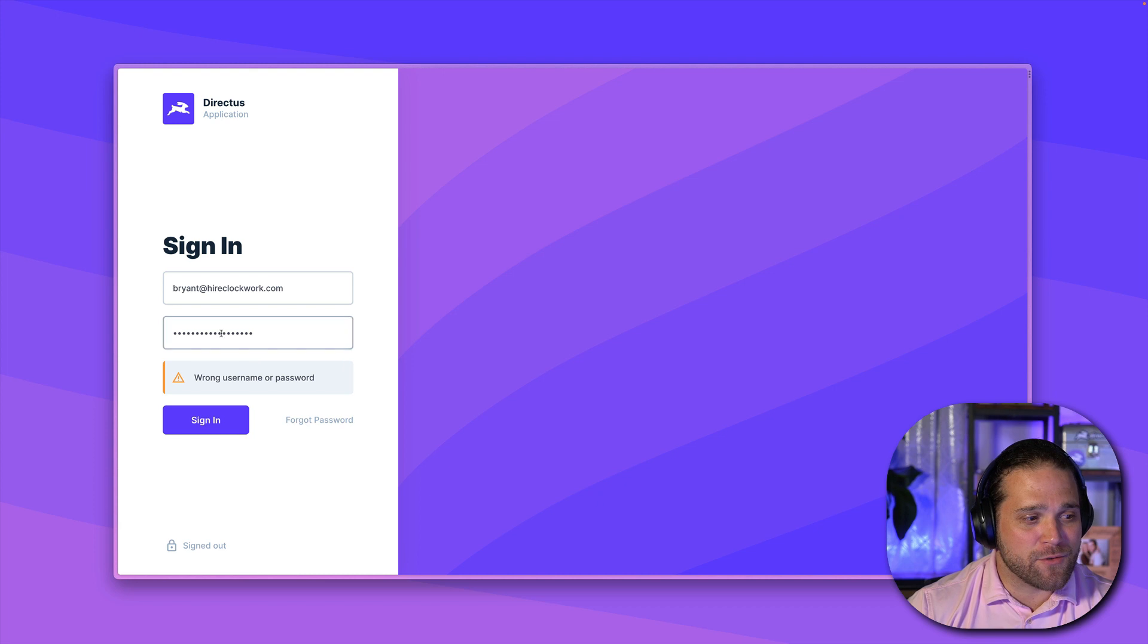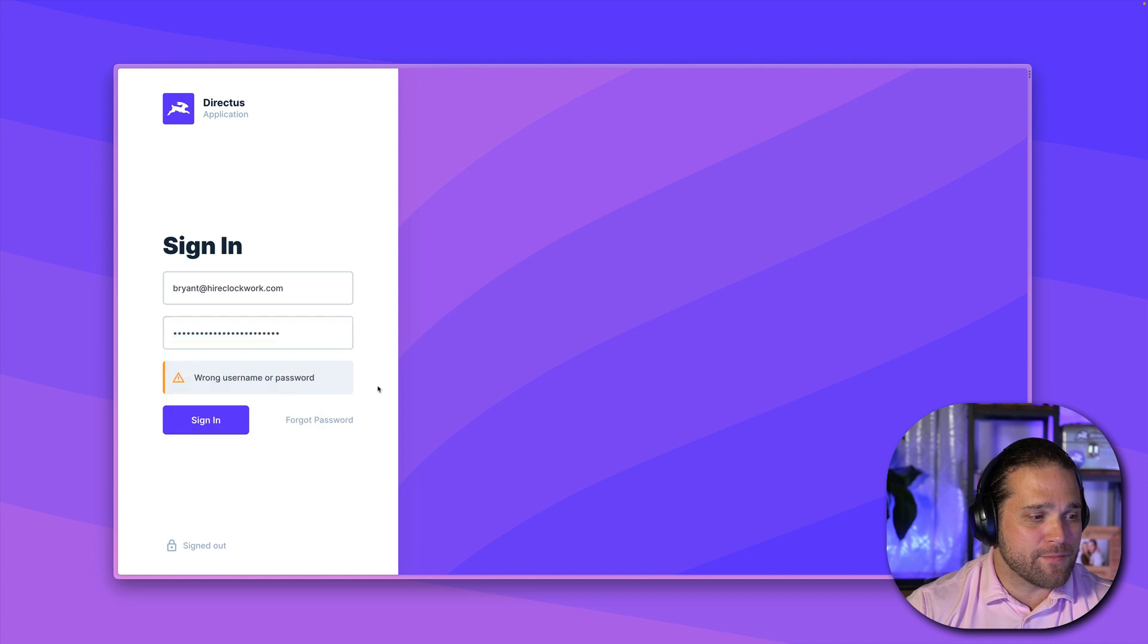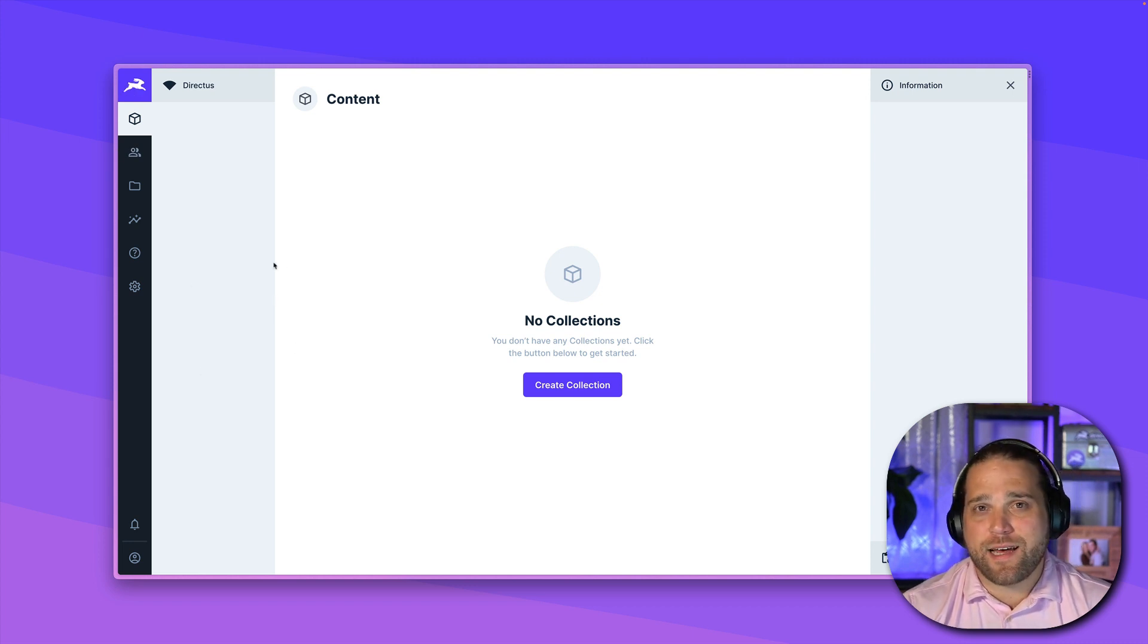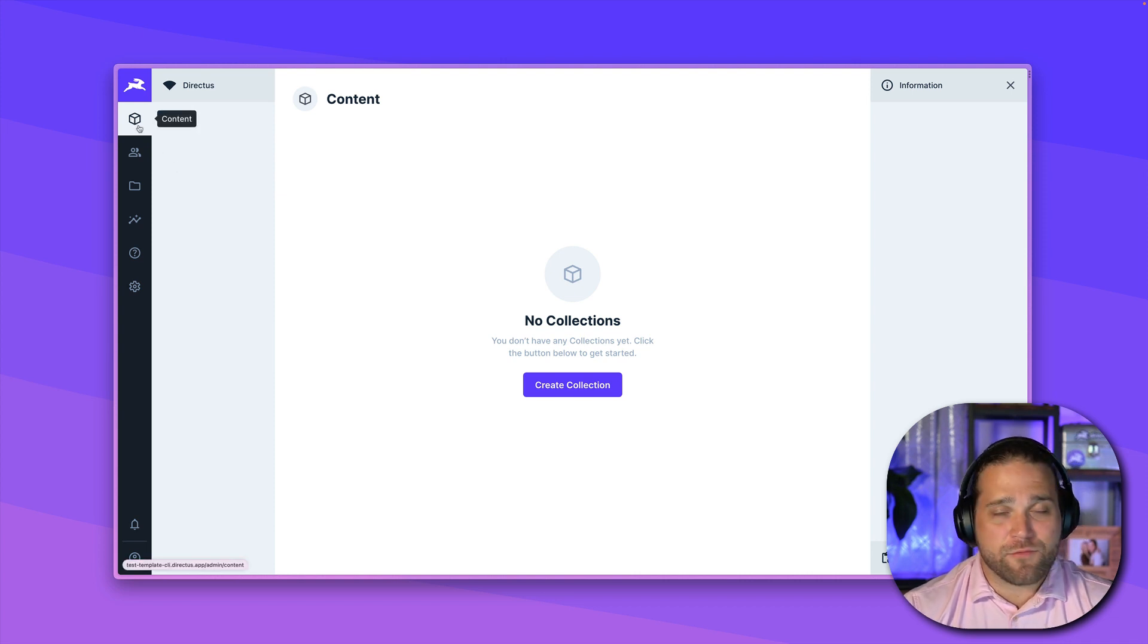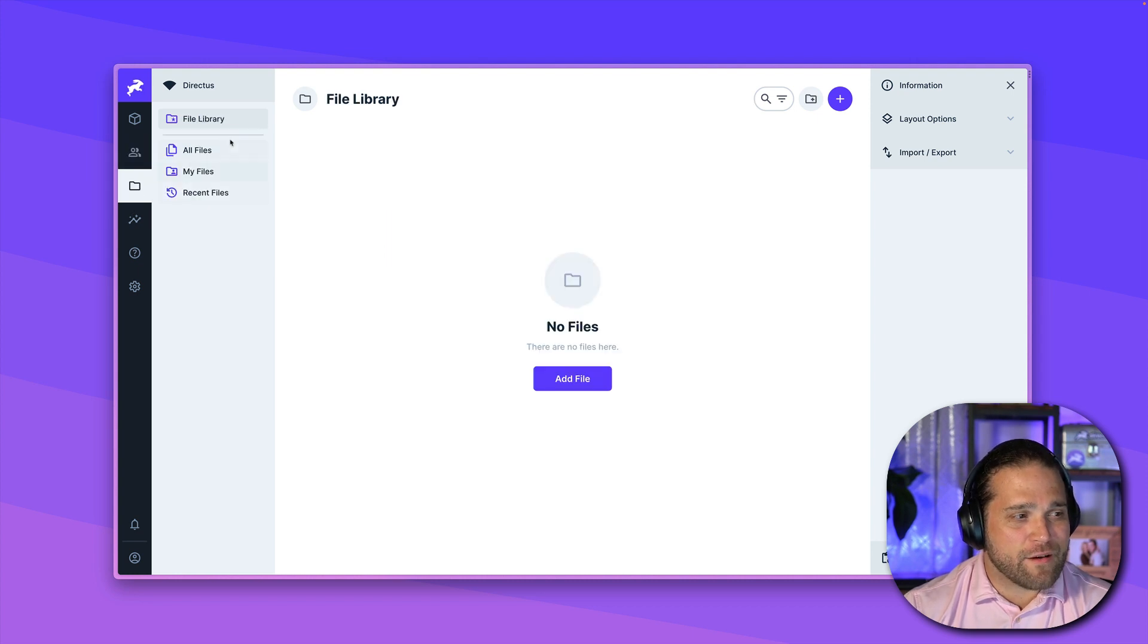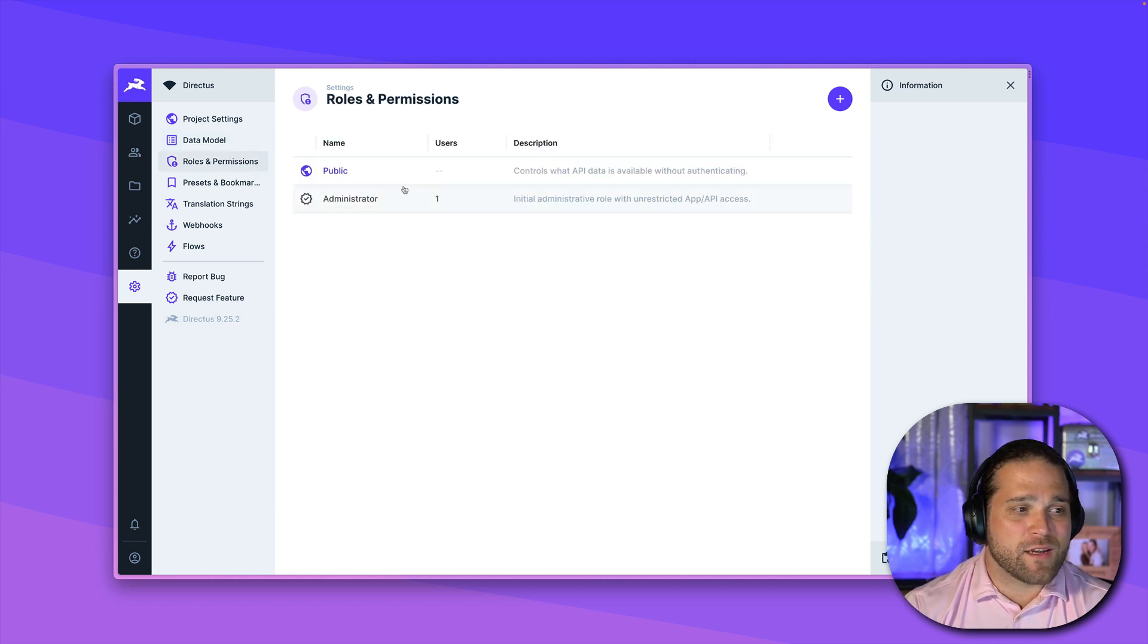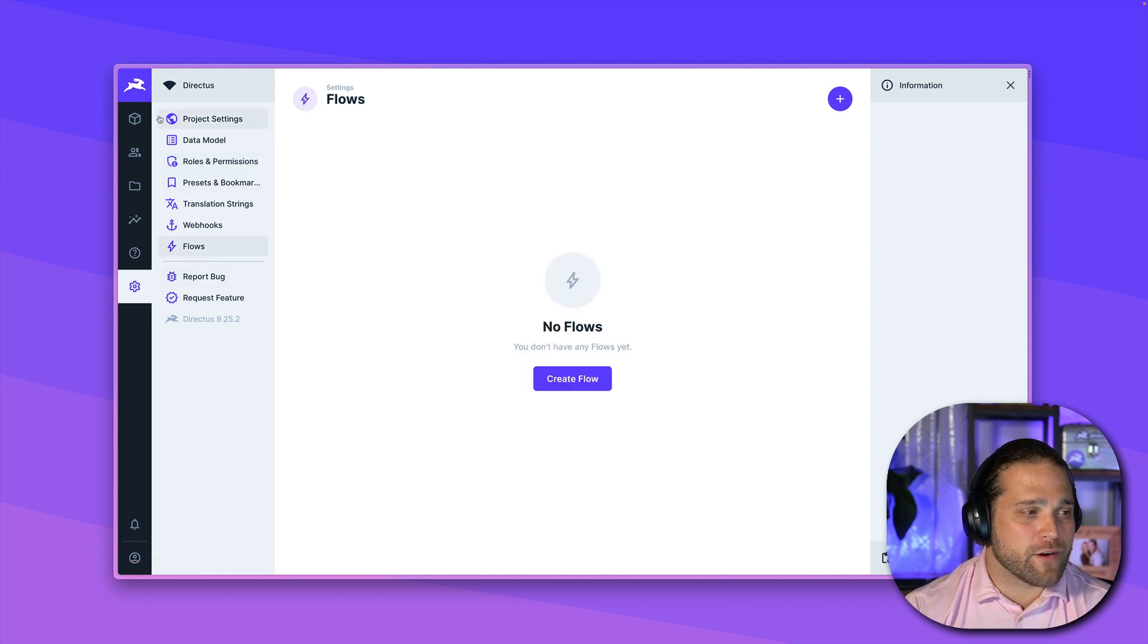Let's log into our directus instance. So you do want this to be a blank account, so a blank project. If you have already logged into your project, just make sure you delete out any test collections that you may have already added. So we'll take a look around, and we'll see that there is zero content in here. There's only a single user. We have no files, no flows, no dashboards. We only have the standard roles and permissions, the public and the administrator role, nothing else in this particular account.